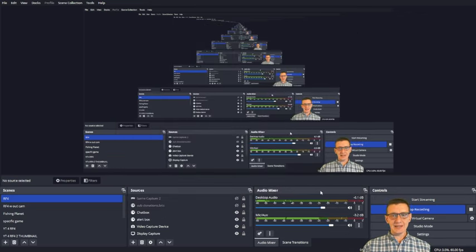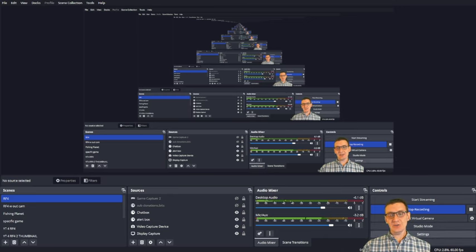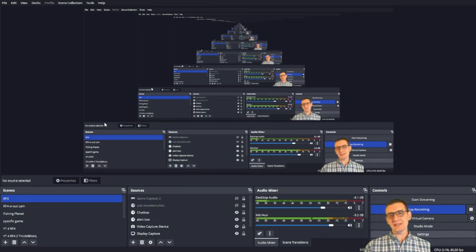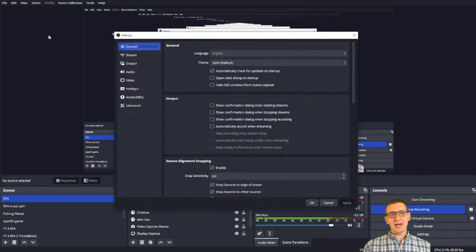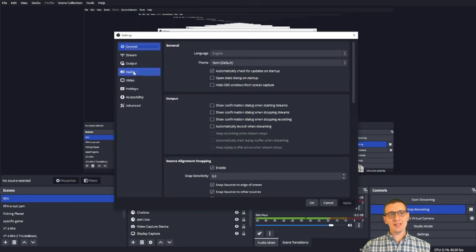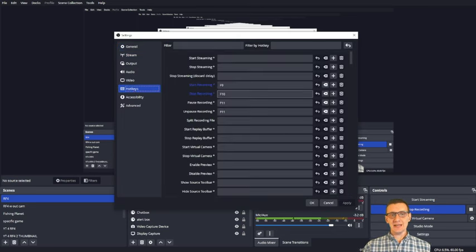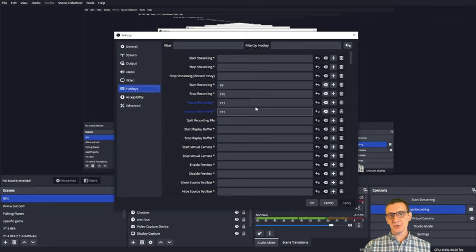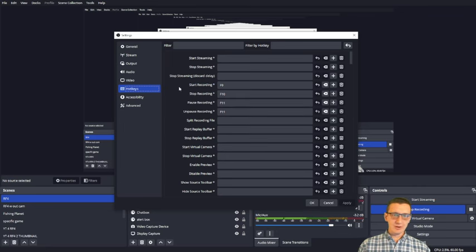And then of course the last thing you need to do is actually set up the hotkeys. Again, we're going to Settings, we're going down to Hotkeys, and these are the four things that you're looking for.